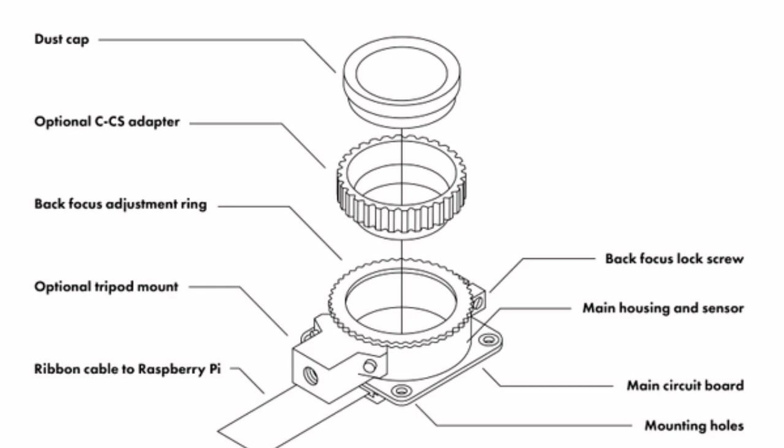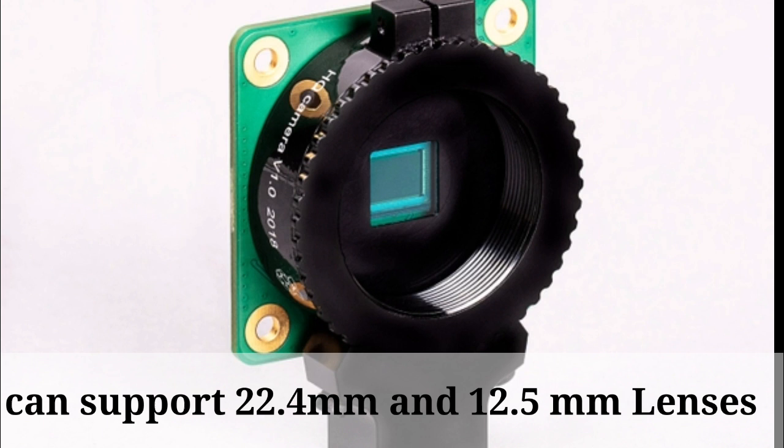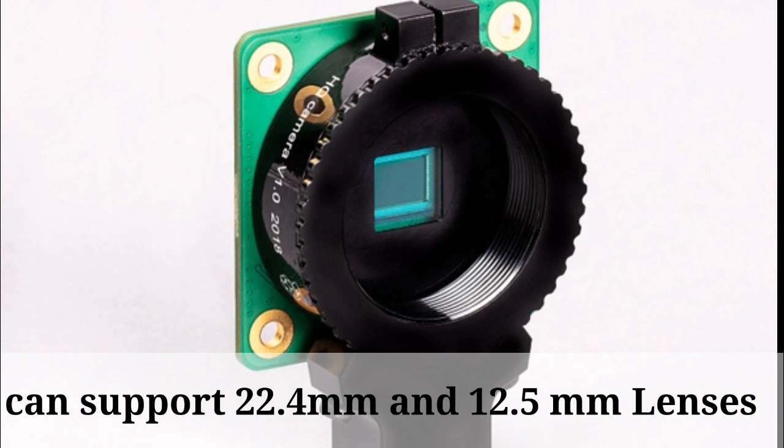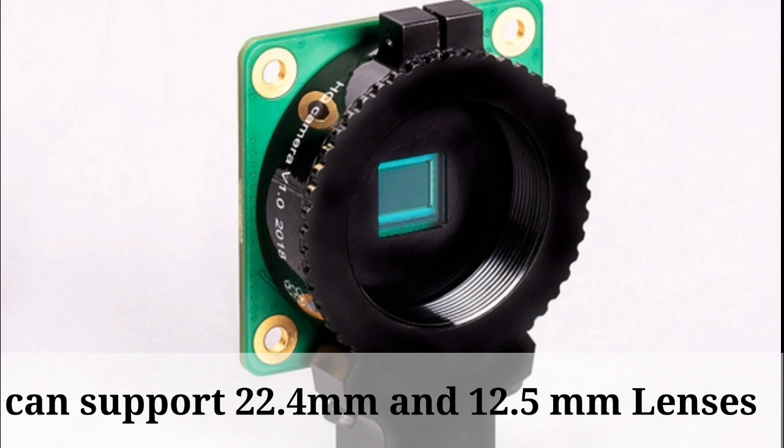And there will be a C or CS type lens adapter, so the module can support 22.4 mm and 12.5 mm lenses. The adapter comes with the package and is used to mount those types of lenses to the module.